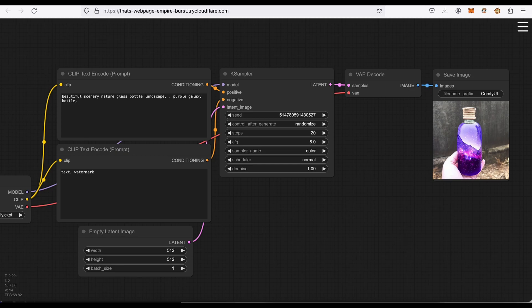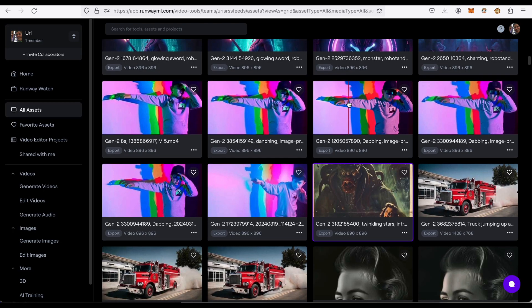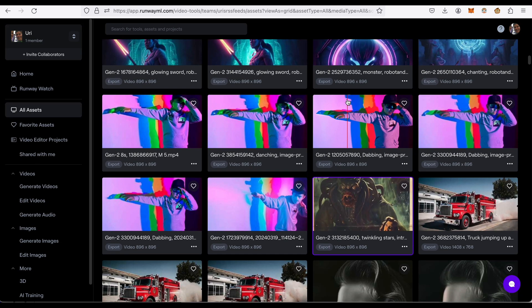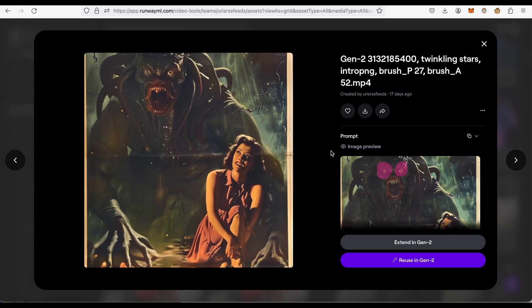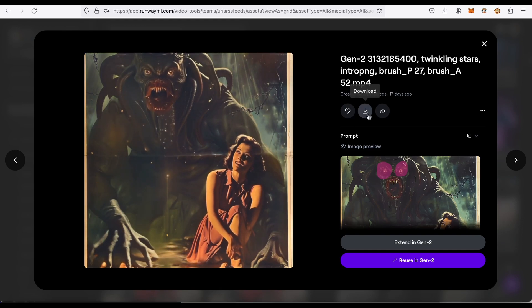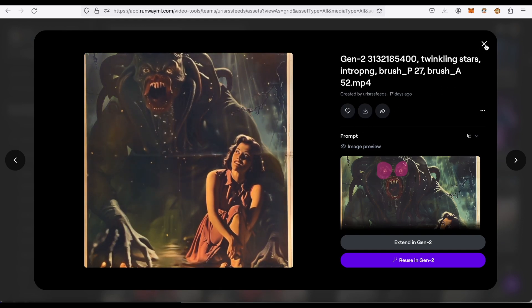Speaking of those, let me start off by showing you what those look like. So this is Runway AI, a service that generates videos from text and images. Here's some of the example stuff it can generate. Here's a monster, looks pretty cool.